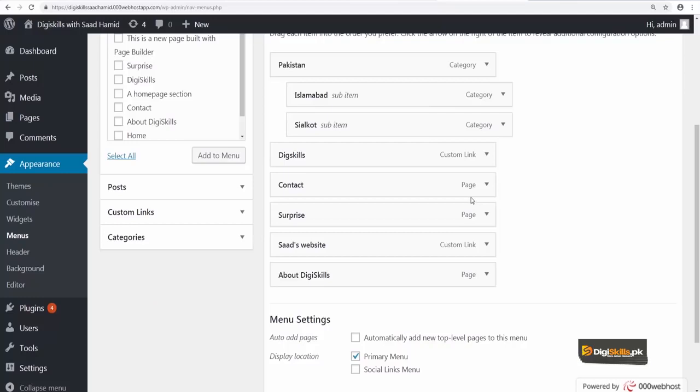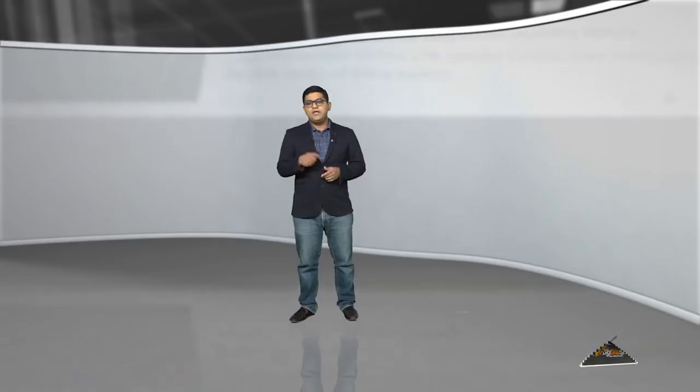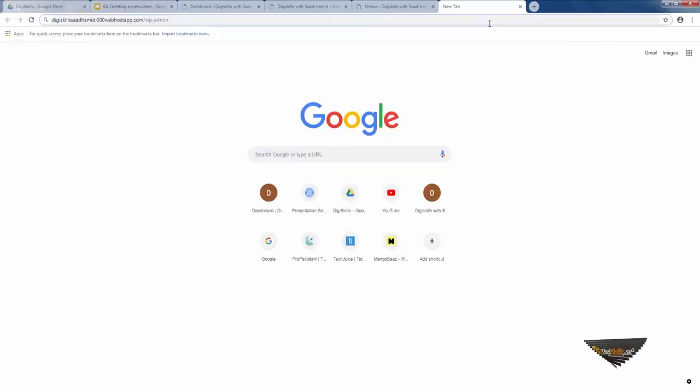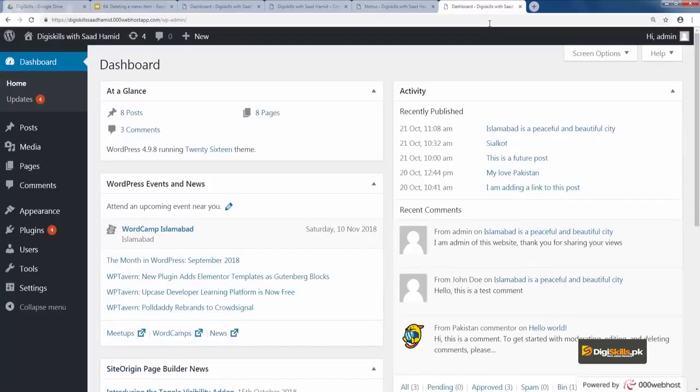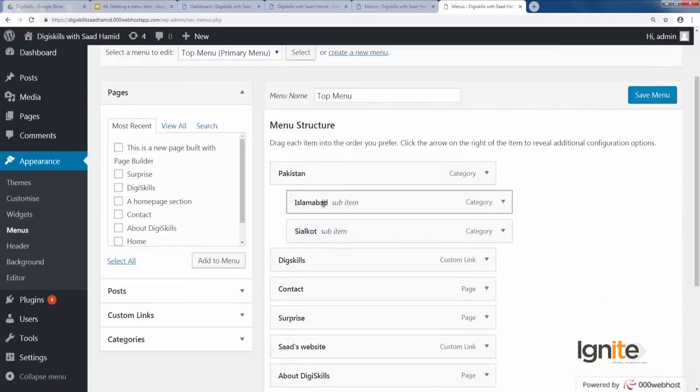It is very simple to remove a menu — you click on the drop-down and remove it. There are also some menu-related plugins we will explore. Now let's go to my website, saadhamid.000webhostapp.com — a DigiSkills demo site — and go to Appearance > Menus. You can see many menus here.